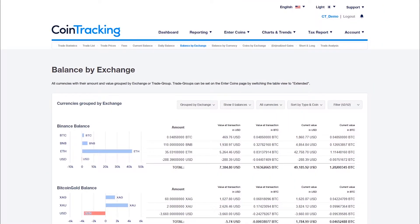The Balance by Exchange page is the ideal place to visualize the balance of all your assets by exchange or wallet without having to log in to all your exchanges over and over again.